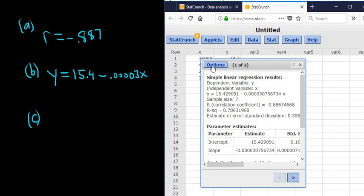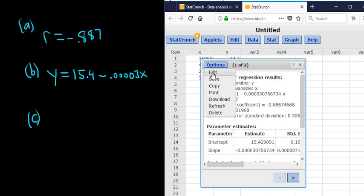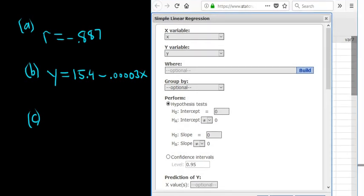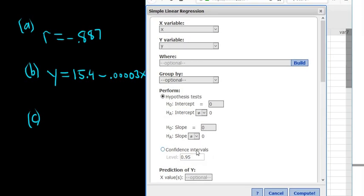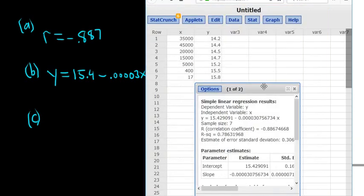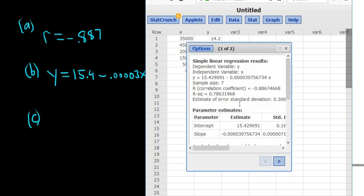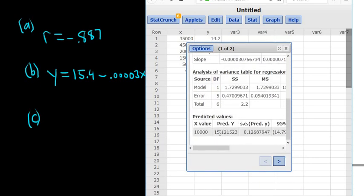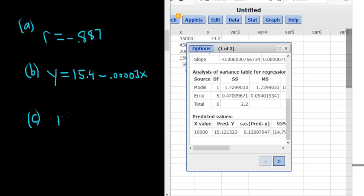Another way to do it is click on Options, and then Edit. Then just scroll down and look for where it says Prediction of Y right here. Then type in the 10,000. Ignore the level, we don't need that. Click Compute. And then it should show up down here somewhere. There it is, Pred Y. So 15.12.